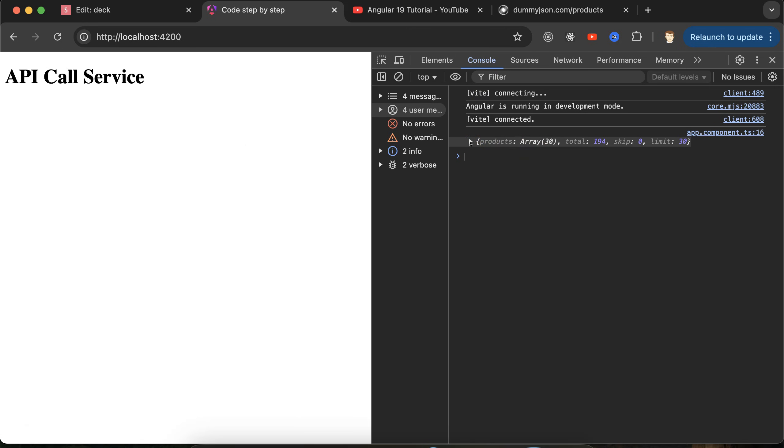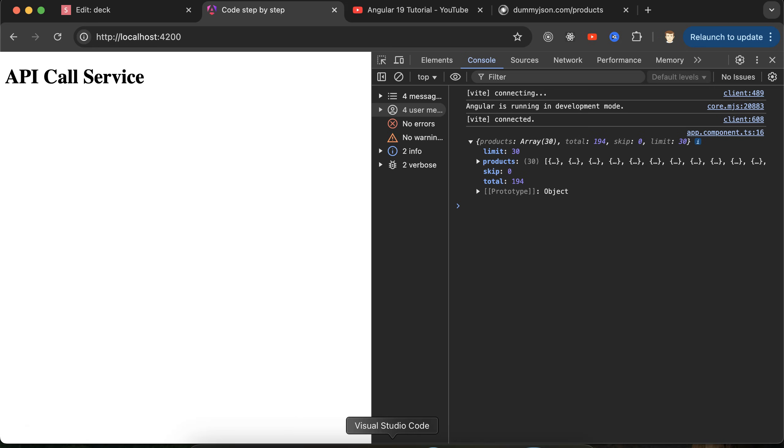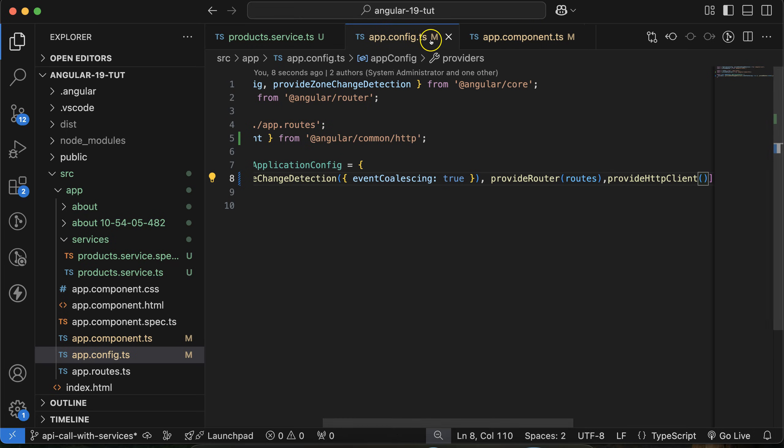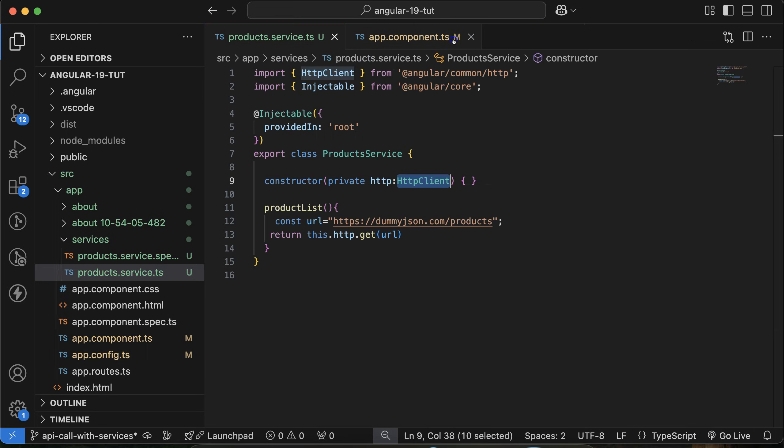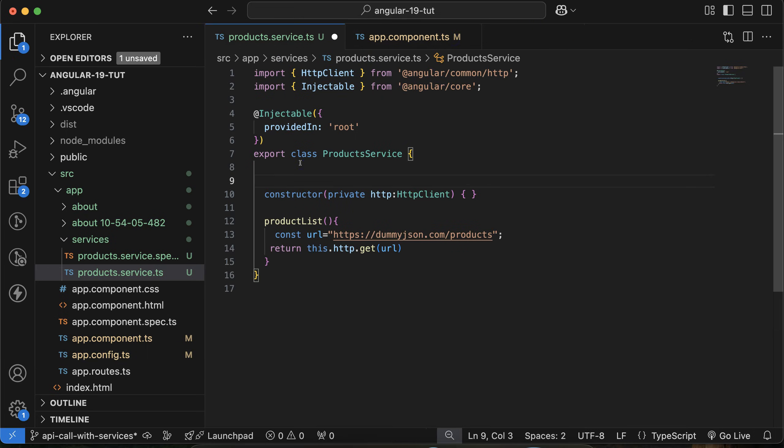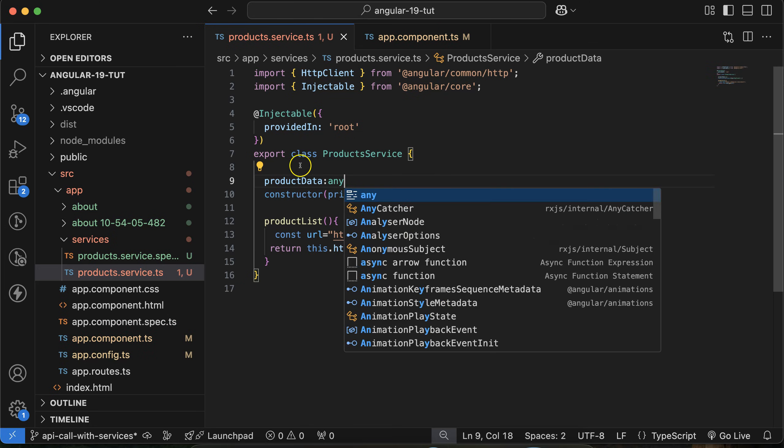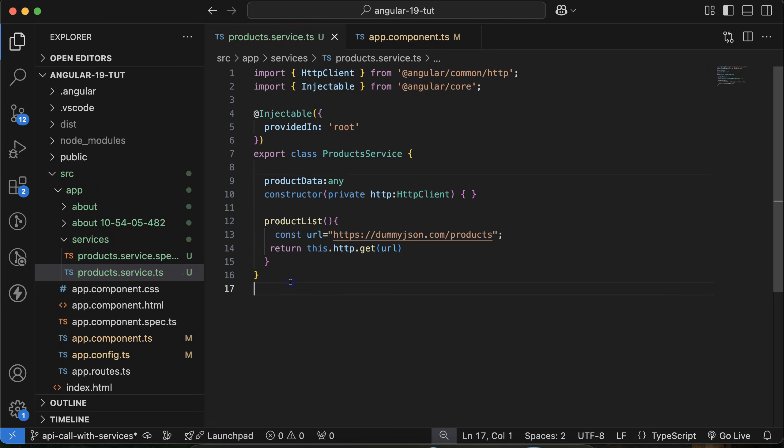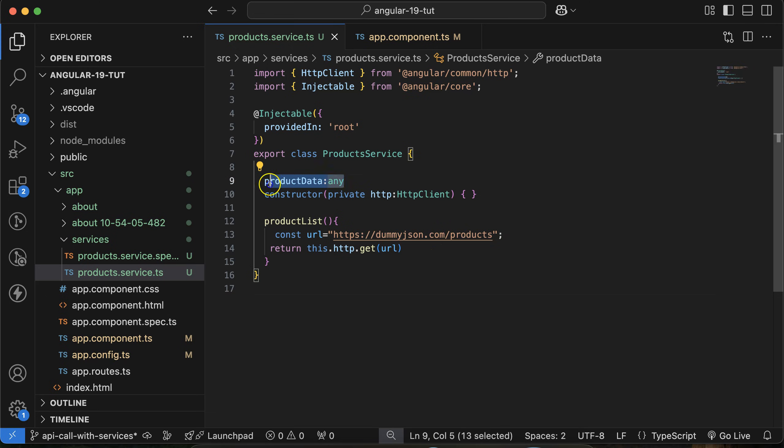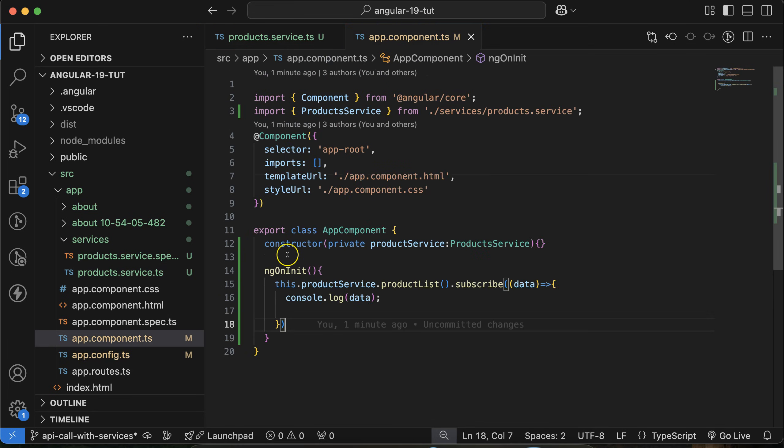Now we have to use this data. What I'll do is create a property - let's say productData or something. The type of this is any for now. In next part we'll see how we can define the type for services data or API data, but for now let's make it any only so that we can keep it simple.